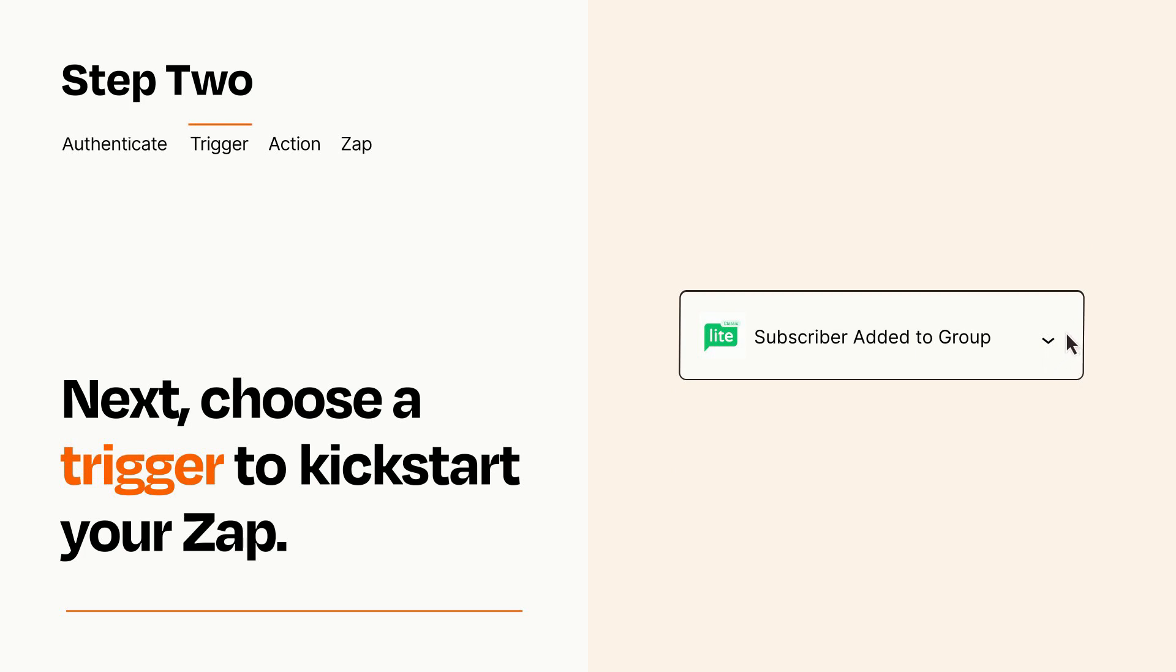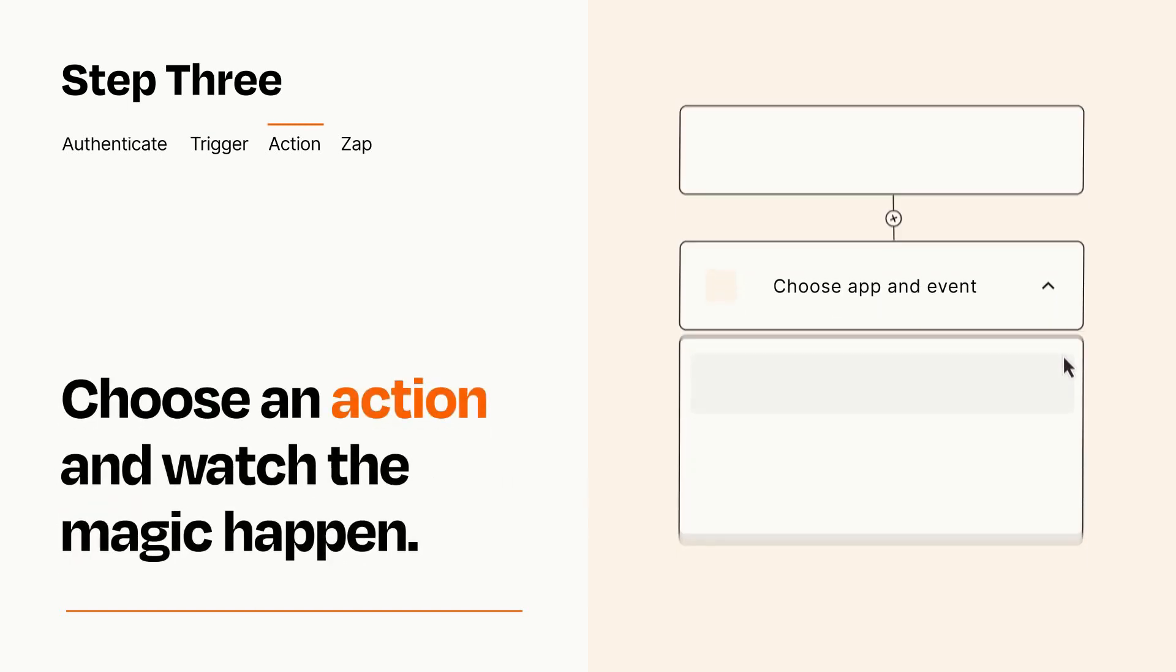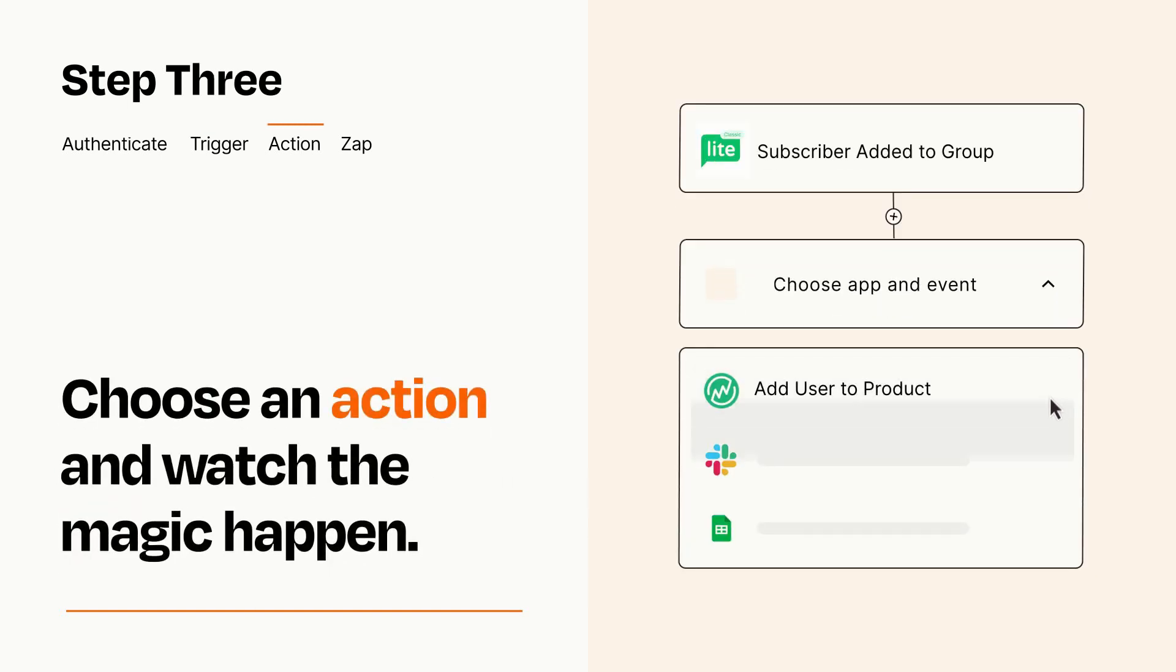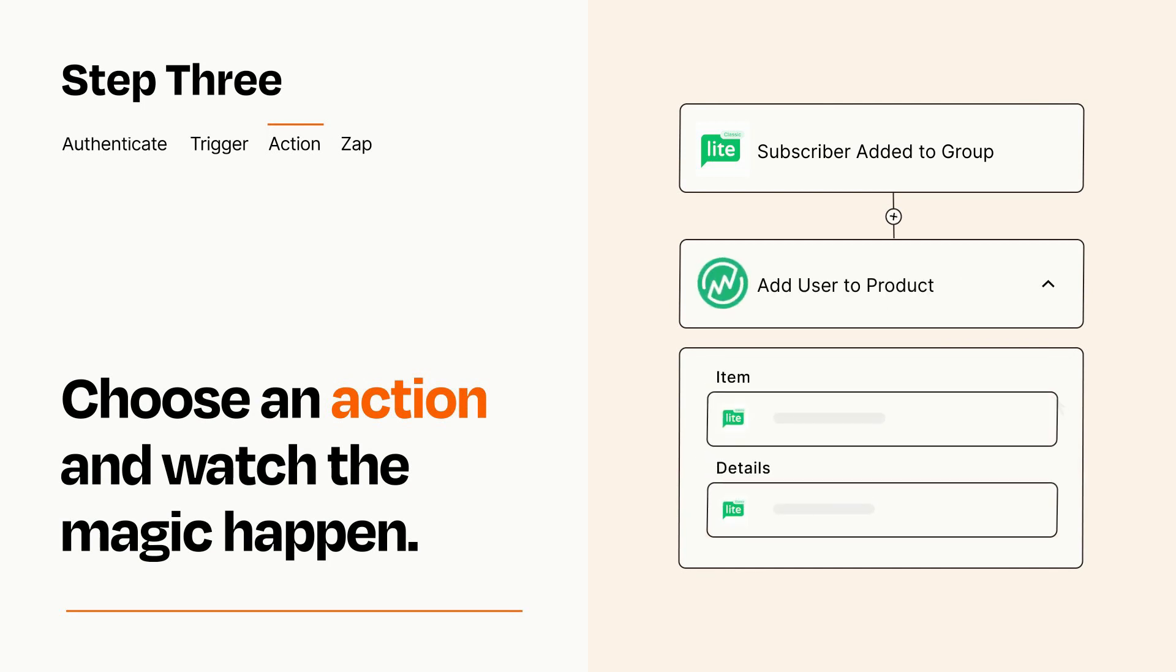This last part is where the magic happens. Choose the action you want to happen in your target app. You'll see a bunch of fields where you can specify the details of your Zap. You can type free form text or pull data in from your trigger step as needed.